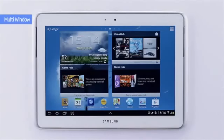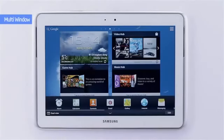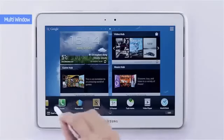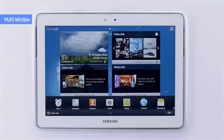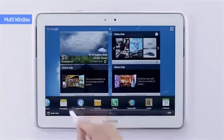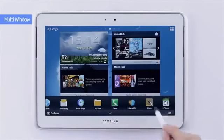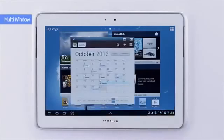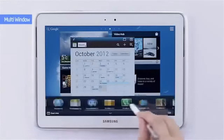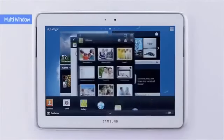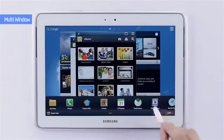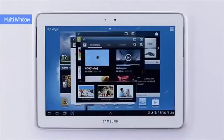Open the multi-window tray below to open up a multi-window. You can choose an application you want to execute and open up to 16 applications. For example, I'm going to open S Planner, Gallery, and Video Player all at once.